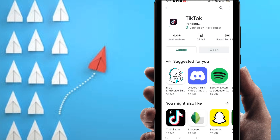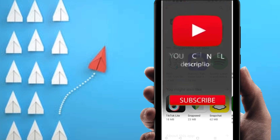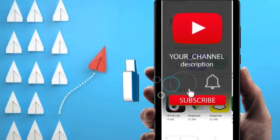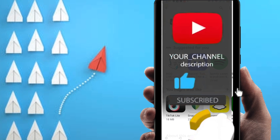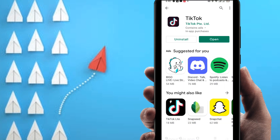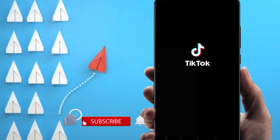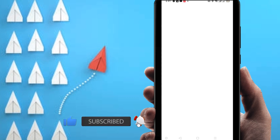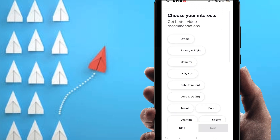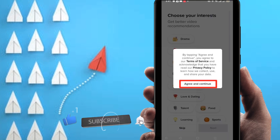Before going into the process, if you are new to my channel, please subscribe and hit the bell icon for new videos. It's now successfully installed. After installing the application, click on Open.